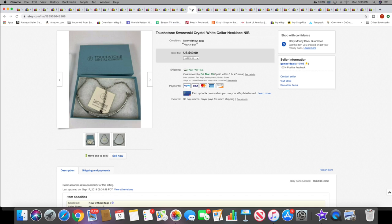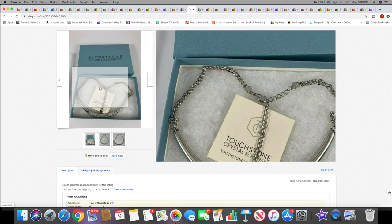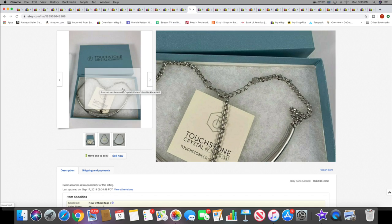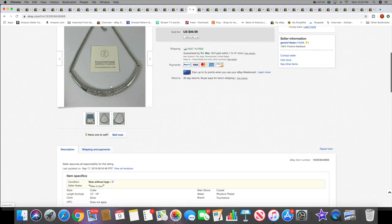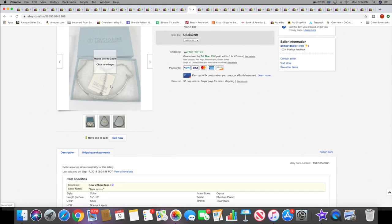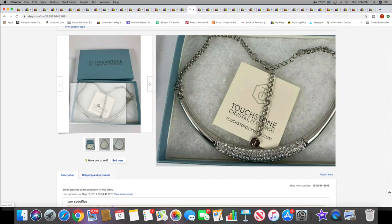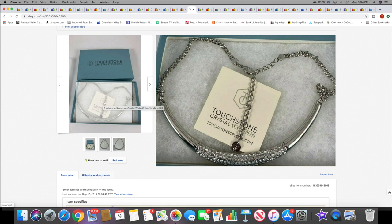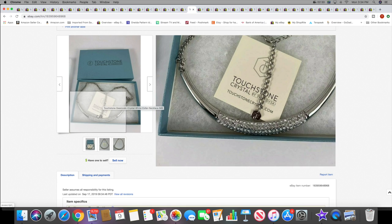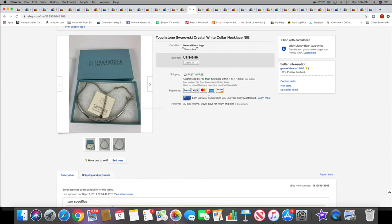Next I sold this necklace, this Touchstone. I actually had three pieces and two of them sold right away. This one I've had for a little bit longer. This sold for $49.99 with free shipping.